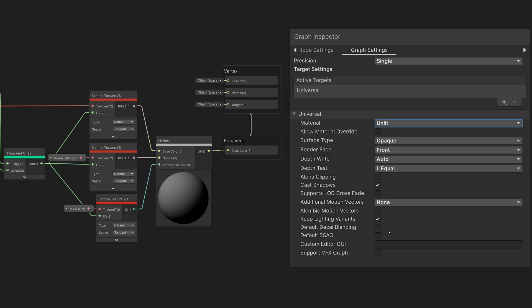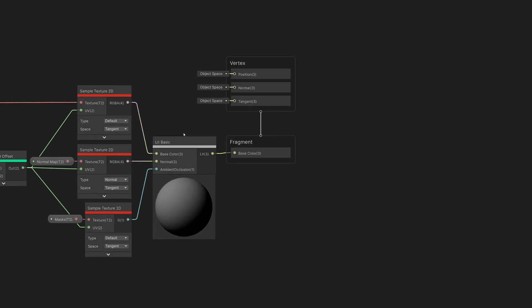These allow me to do lighting, decals, and SSAO in the graph itself instead of having them calculated under the hood. If we open the lighting model subgraph,